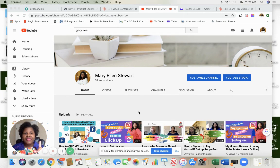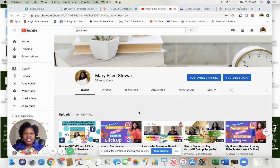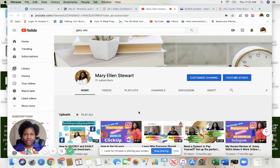If you want to see one that's much shorter, I'll put the link in the comments and you can go there. The only thing that you need to know about that video is you have to have the Facebook screen sharing extension downloaded on your phone.